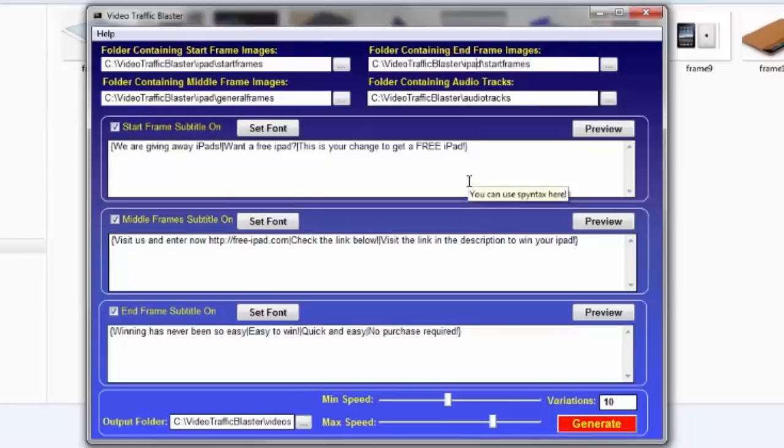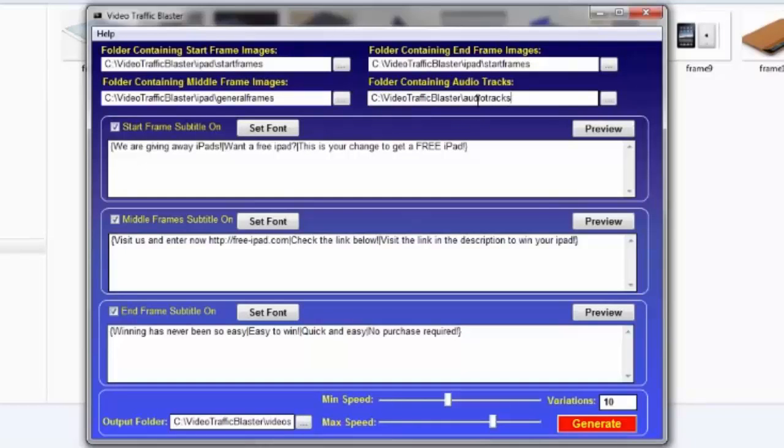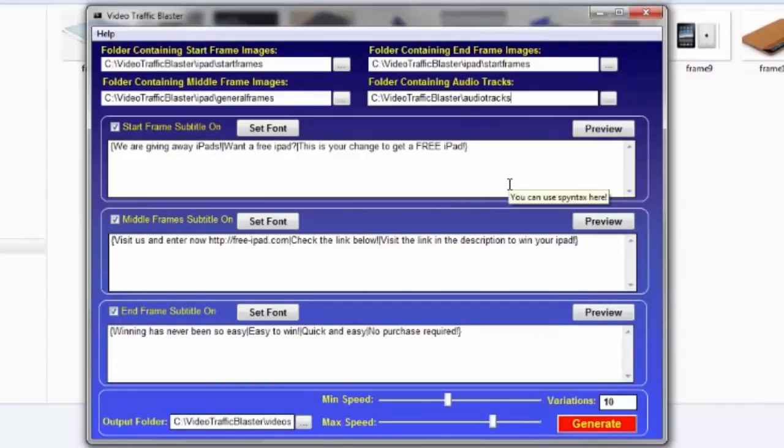In the fourth address, I've specified the folder containing my audio tracks, and here you can use anything you have the rights to use, as long as it's either a WAV or MP3 format. In fact, I will also give you some royalty-free soundtracks to get you started.